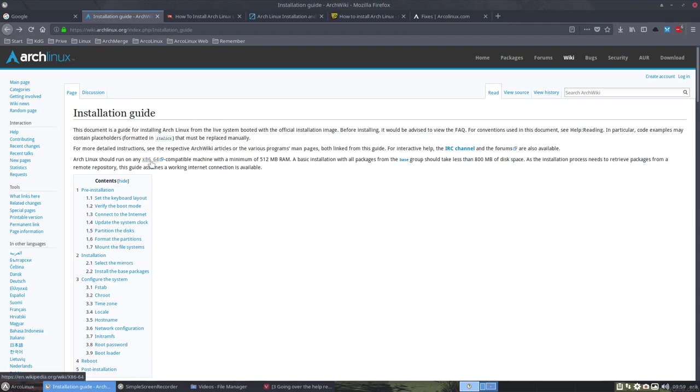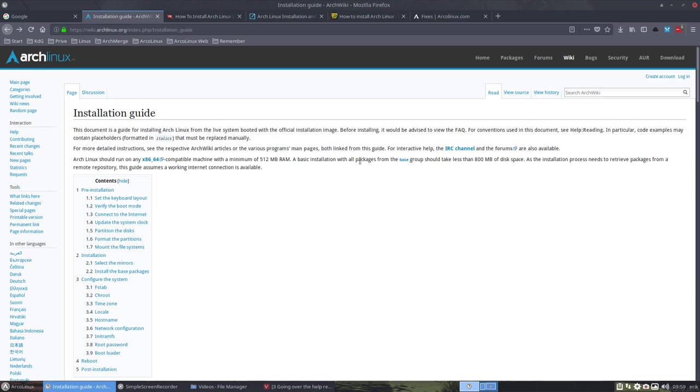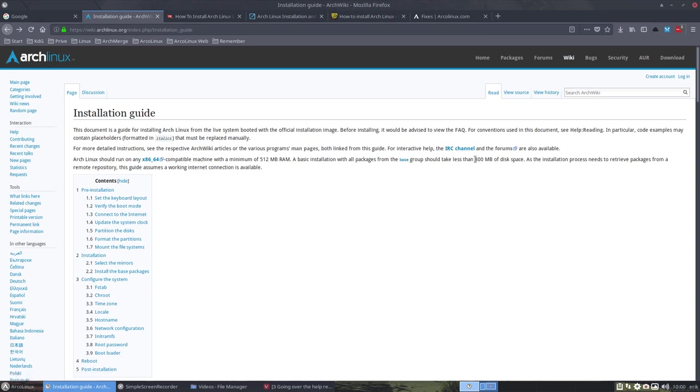Arch Linux should run on an x64 bit, so 64 machine. I don't know if this still exists. 512 megabytes RAM. But very old machines probably do have that amount. But most of us are on 2, 4, 8 or 16. A basic installation from the base group. That's also interesting to know that there is a base group and there's a base development group. And actually we need both of them. So it should take less than 800 megabytes of disk space. We're going to get it from the remote repository. A repository is a place where all the files are being kept. Actually executable files. Not like in AUR package builds. Those are recipes. So this is actually an application.